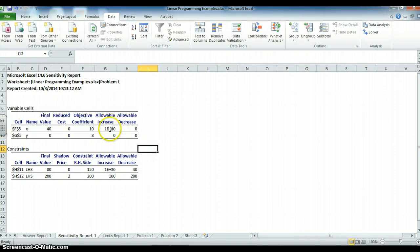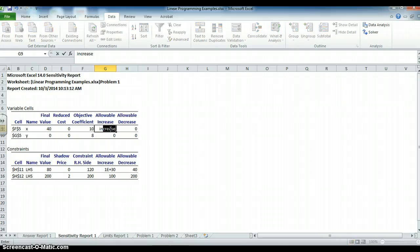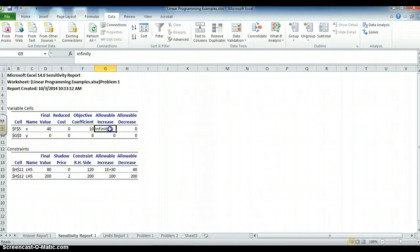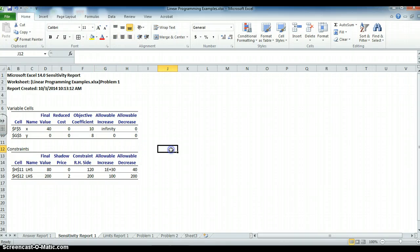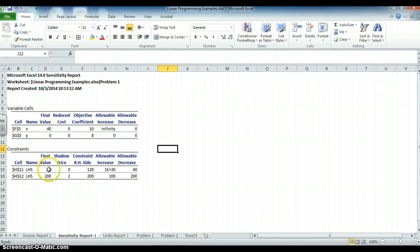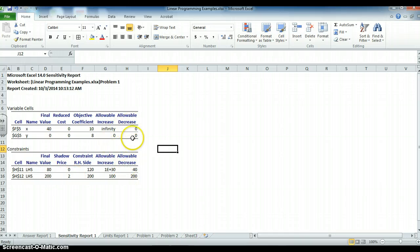This one is infinity. So if I want to put infinity there, I could do that. And I could right justify it. So it looks nice in the report. And the same thing here for the constraint. It tells me how much I can move these and still get the same answer. Outside of these ranges, it's going to change.